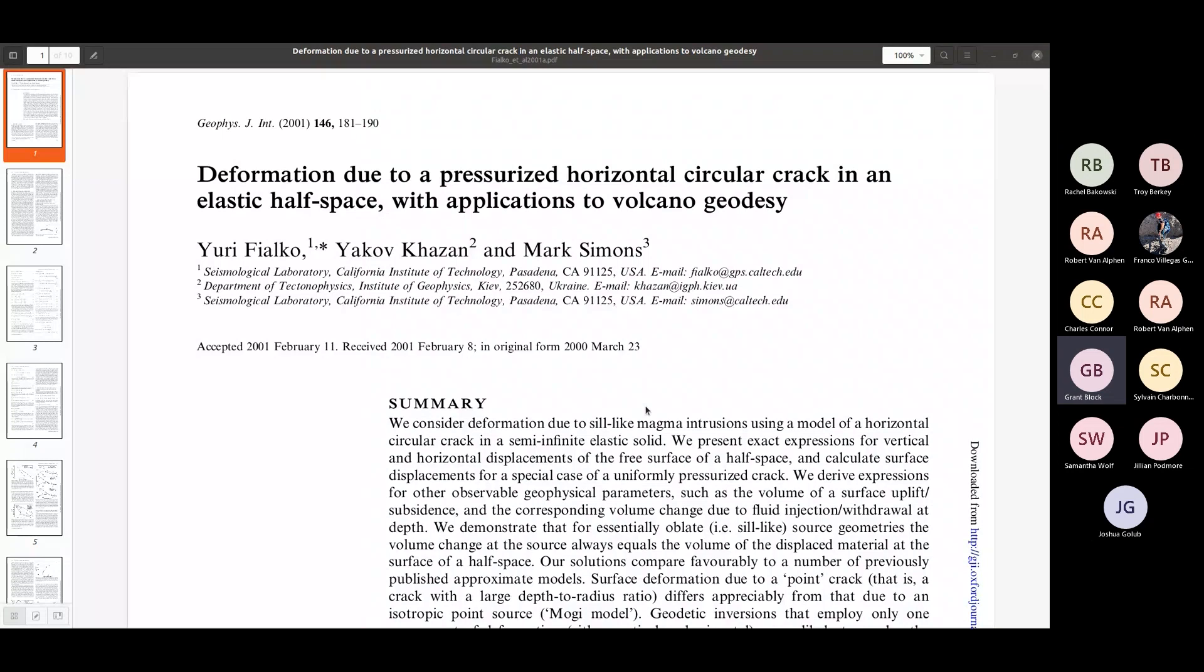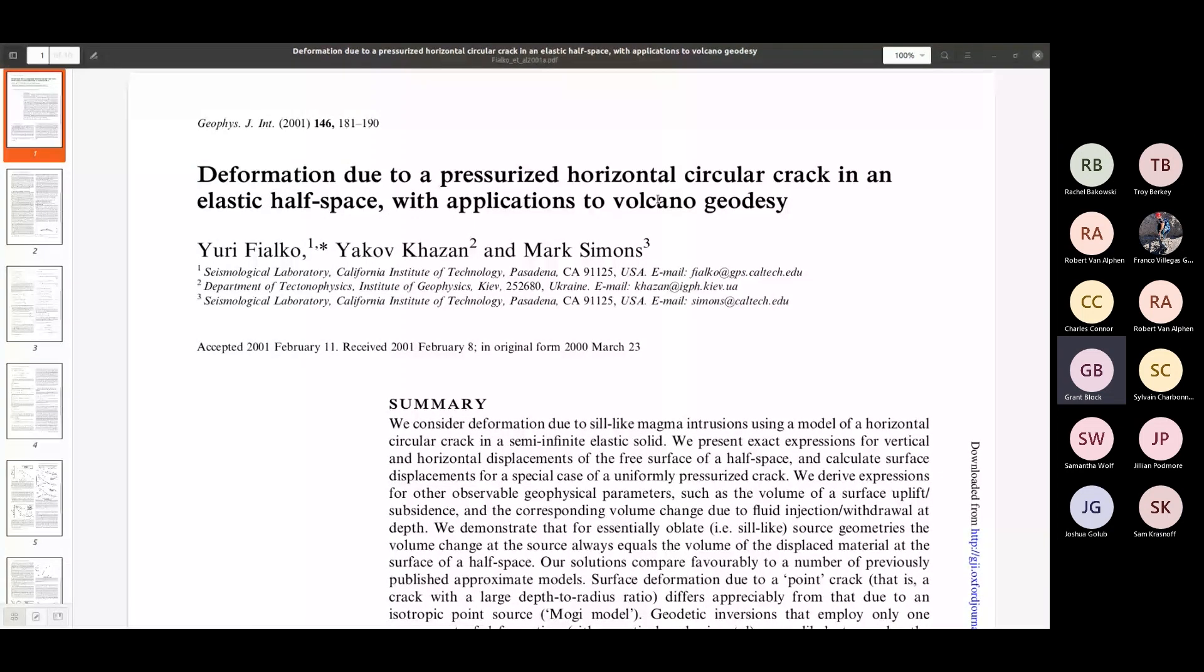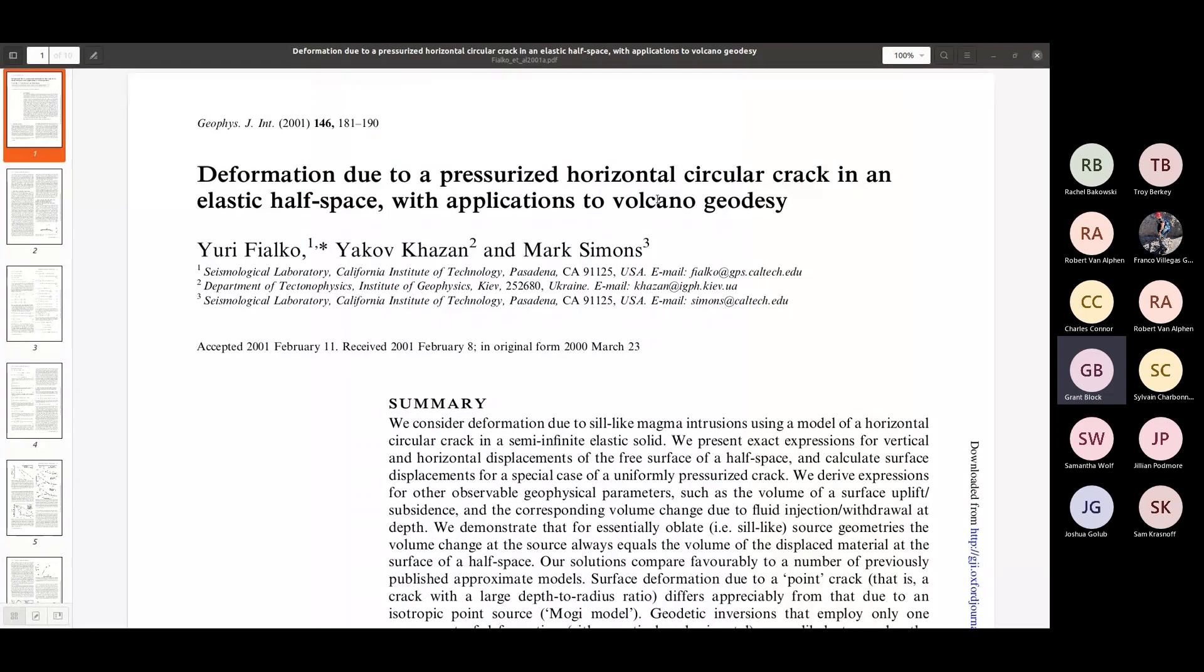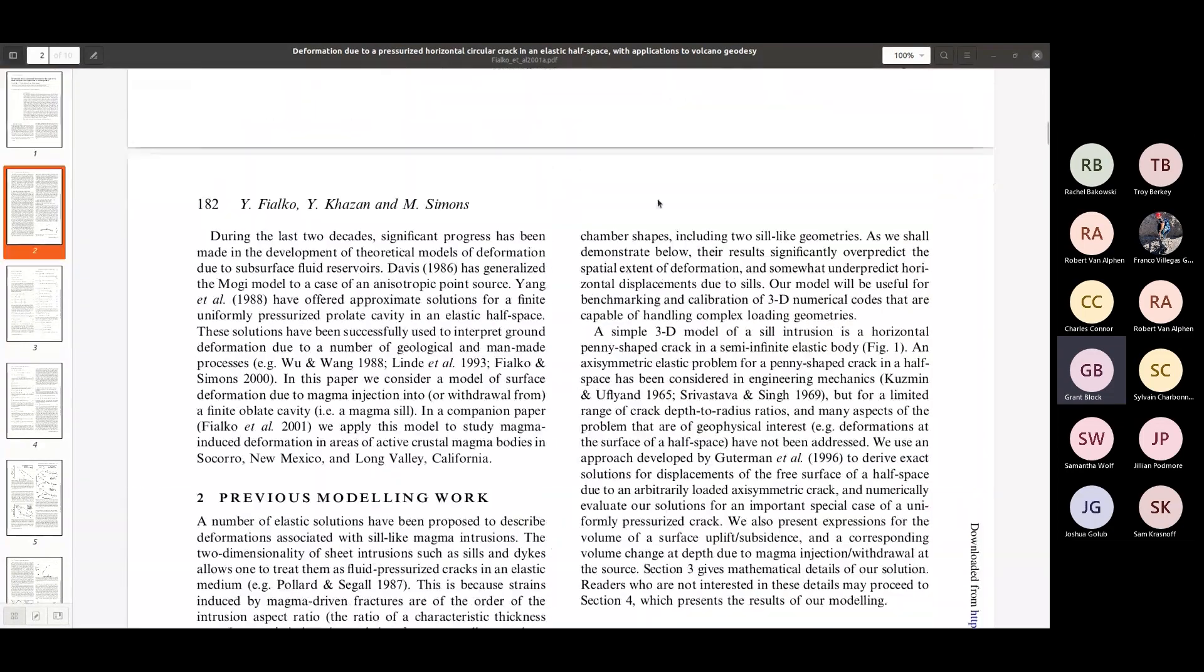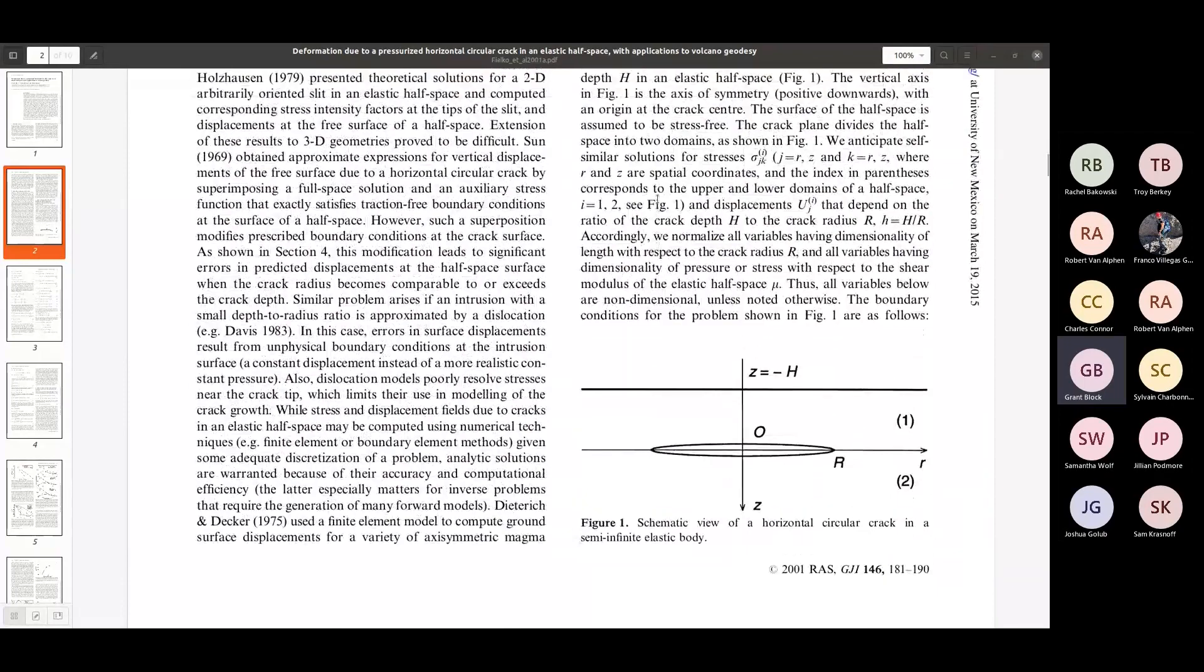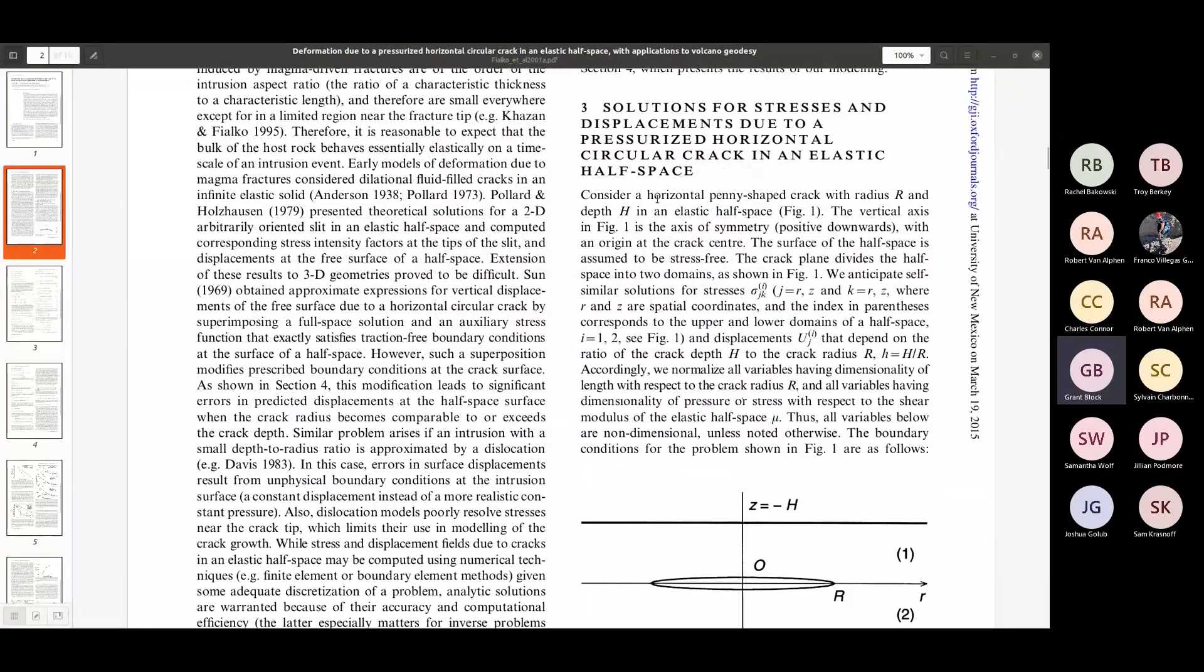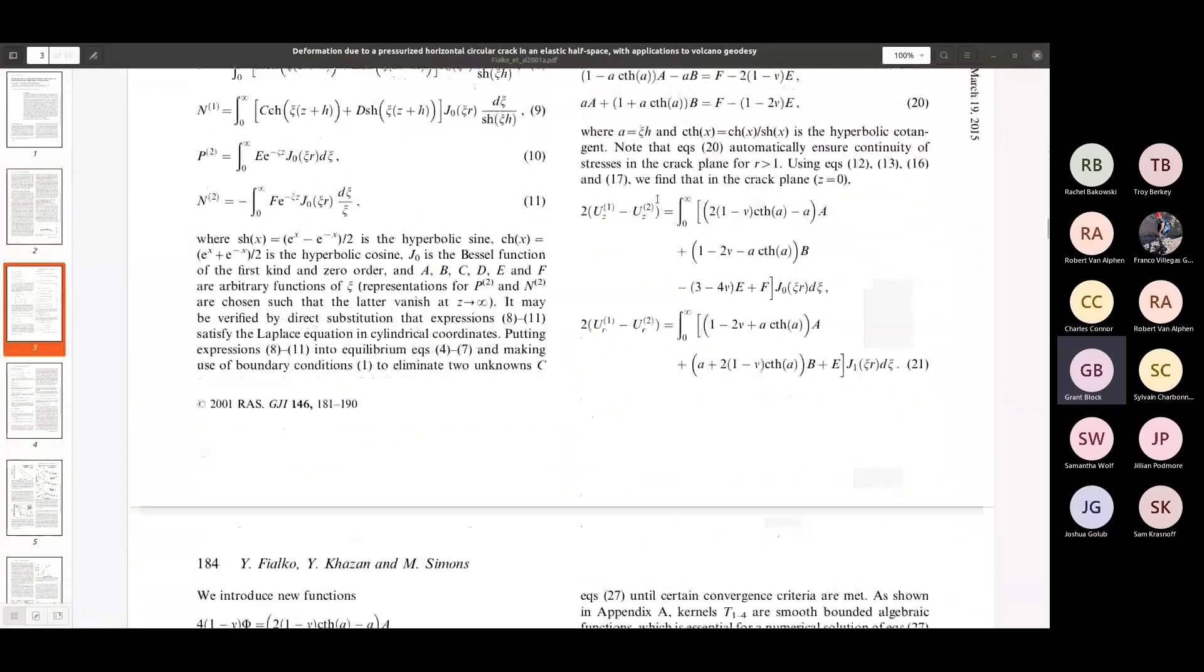Basically the idea here was simple. I'm working on some magma body crustal deformation stuff and we wanted to just benchmark a finite element model that I had going. This paper here has some semi-analytic solutions for deformation due to a pressurizing penny-shaped crack, a sill in an elastic half space. So this is what we used to benchmark my model.